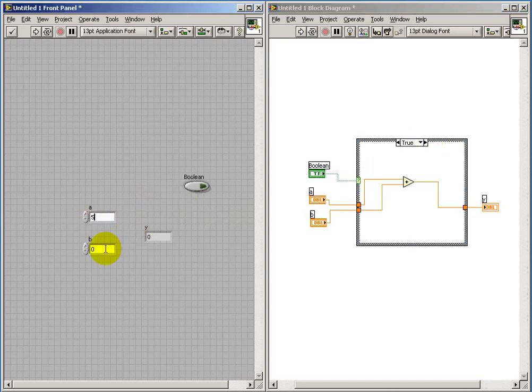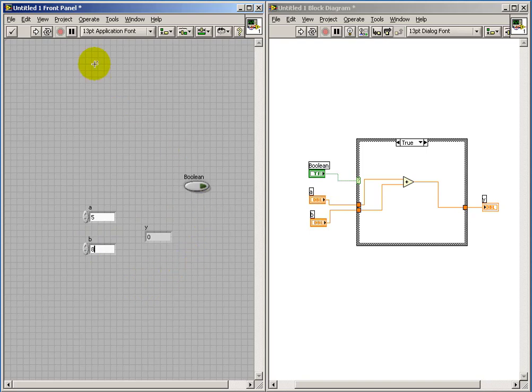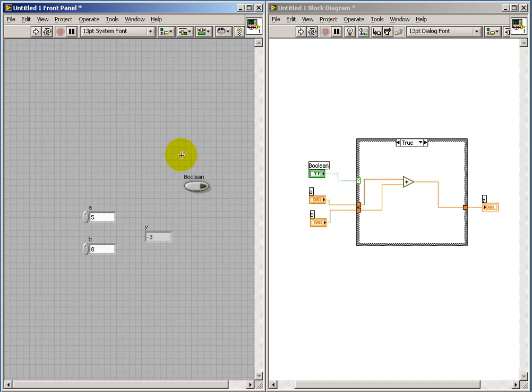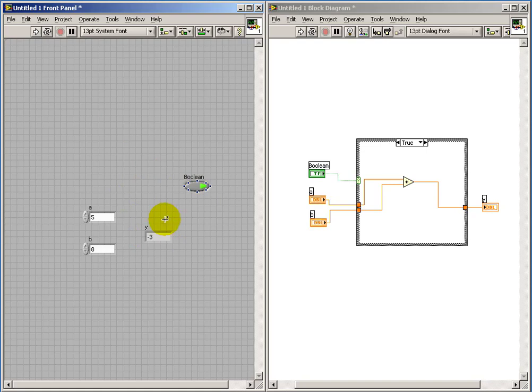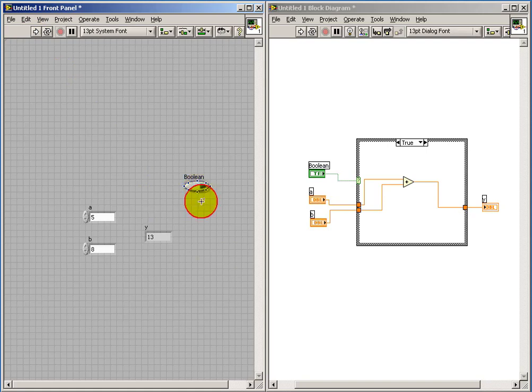So let's give some values for A and B and watch what happens. Okay, with the Boolean control dark, that's indicating false, and so we do the subtraction. We got minus 3. Now it's true, and we do the addition instead.